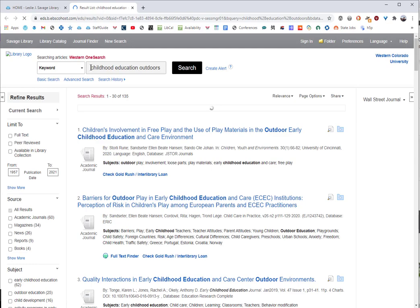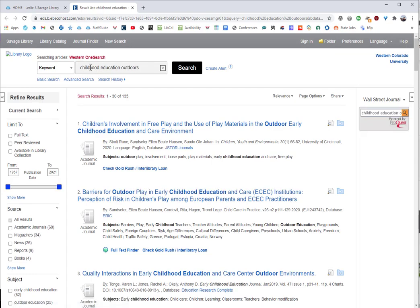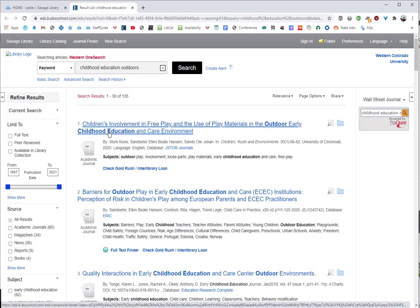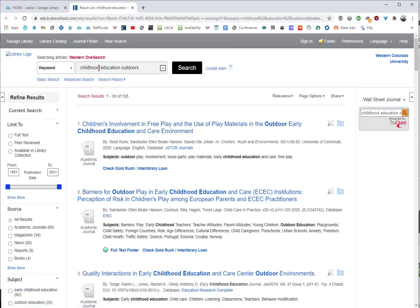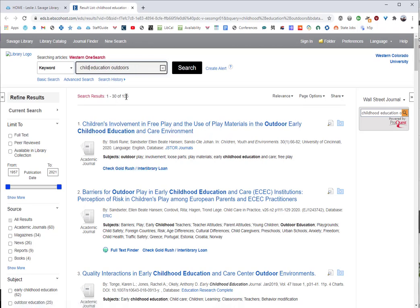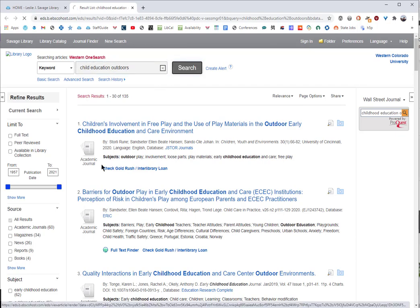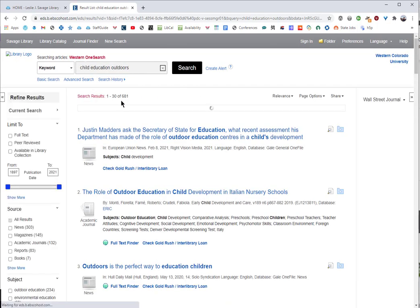In this search, you may expect that the database will know to search for related words like child, children, or childish even. But this is only going to capture results that include the word childhood specifically. Our academic databases aren't as flexible when it comes to synonyms, so if you were to look for child instead of the 135 results, you might get 681.